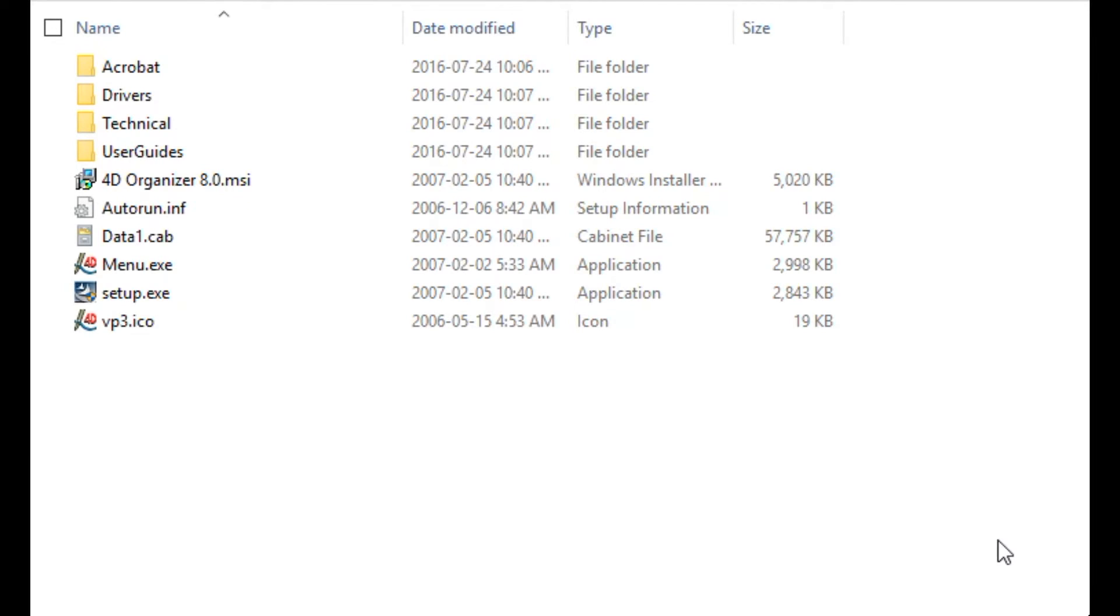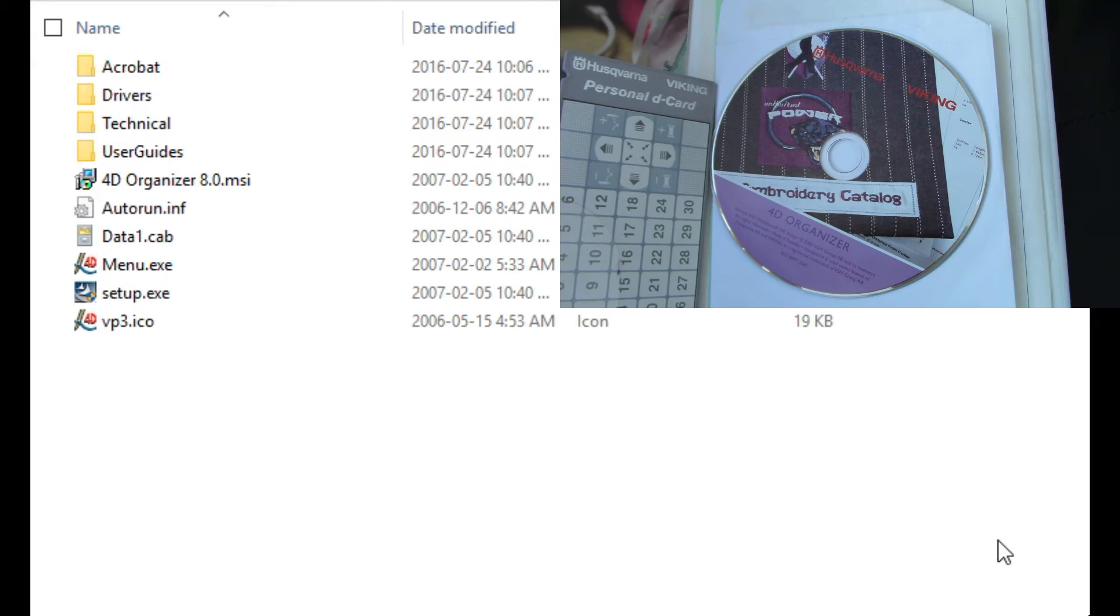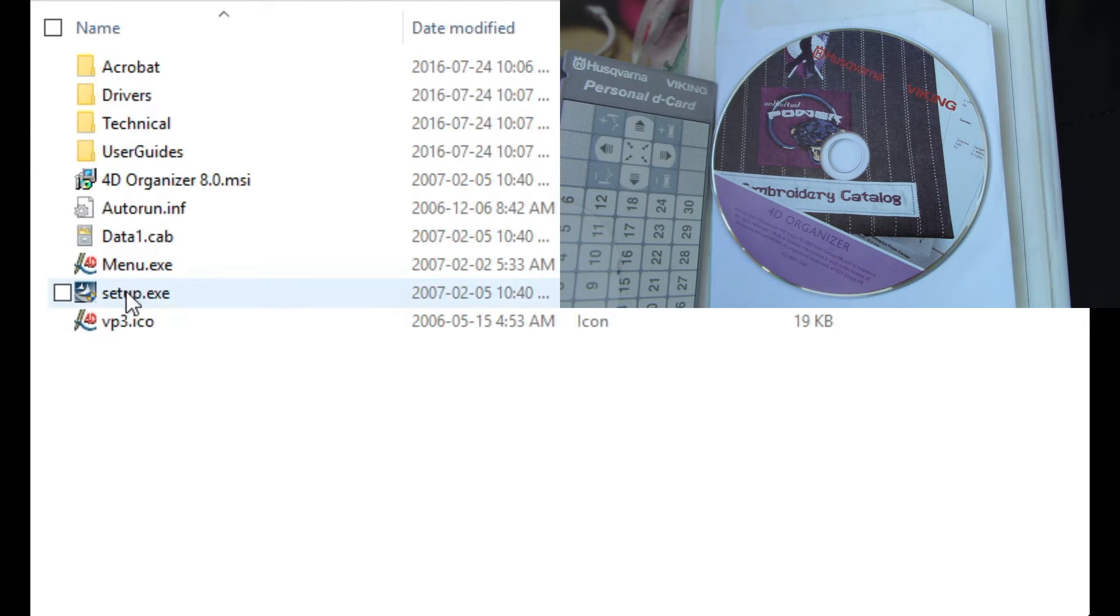To install the 4D organizer on a Windows 10 or Windows 7 machine, open the CD-ROM that came with it, and you'll find this setup file in the root folder.